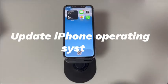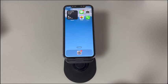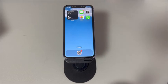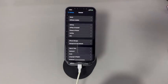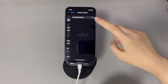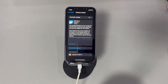Another fix is to update the iPhone operating system. This keyboard issue may be a bug from a previous iOS version, and Apple often releases minor updates to patch things. Go to the Settings app, tap General, then tap Software Update. If there is an update available, tap Update Now and wait for your iPhone to download and install the latest iOS. Once complete, test if you can use the keyboard to type normally.